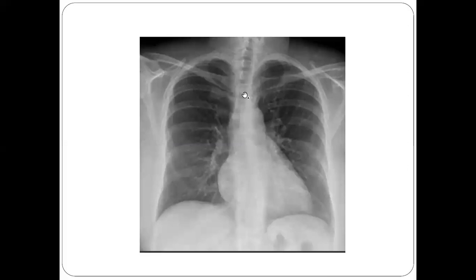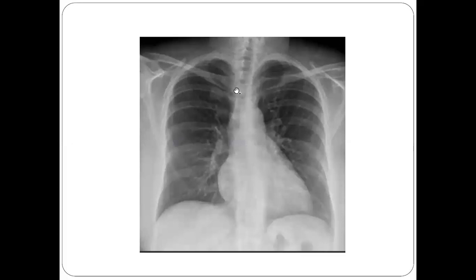Here you can see another x-ray where the spinous process is visible, and the distance between the spinous process and the medial end of the clavicle is less on the right side compared to the left. This lesser distance on one side indicates the patient has rotated toward the right, or the x-ray is rotated to the right.